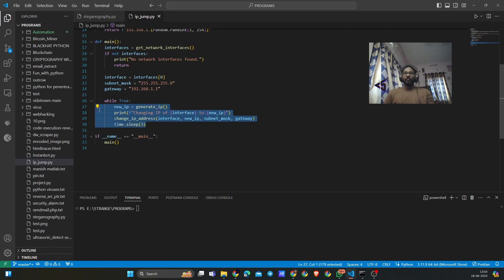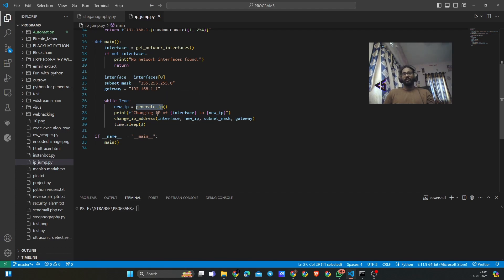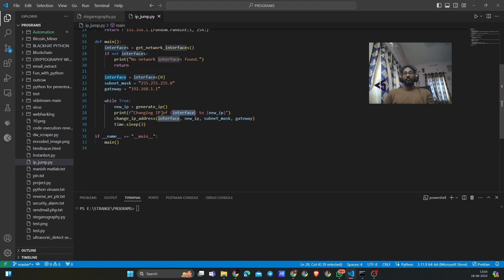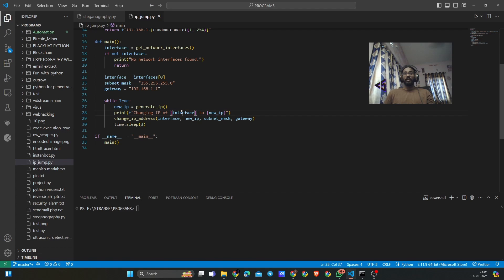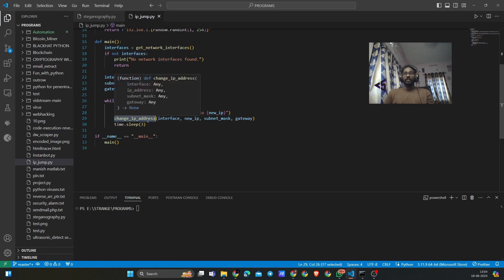Now we are creating a new IP by generating IP from generate_IP function, and then we are printing that, changing the IP from the existing IP to the new IP that is generated here and the interface that we are using.